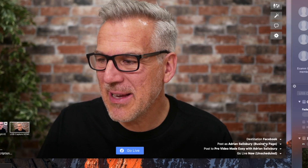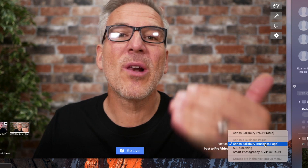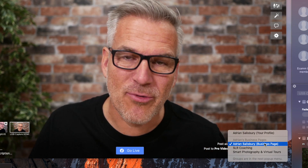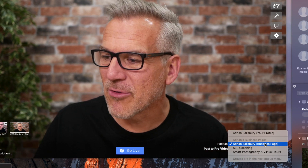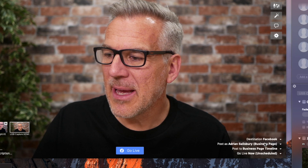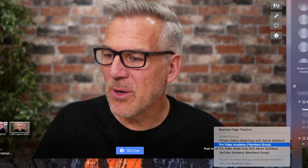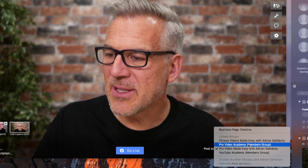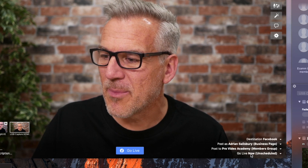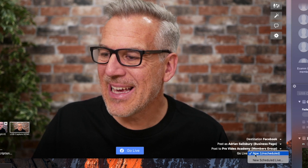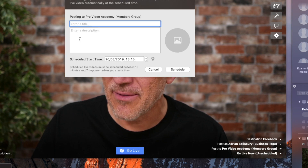So let's jump in. We're in Facebook and I want to go live into one of my groups. For this scenario, I'm going to do a support call into one of my groups. I'm going to hit my business page and it's going to ask me which group to go into. I'll select my Pro Video Academy members group and instead of go live, I'm going to say new scheduled live.